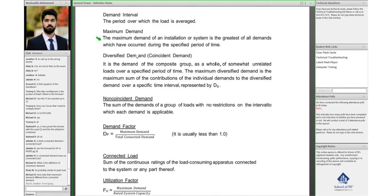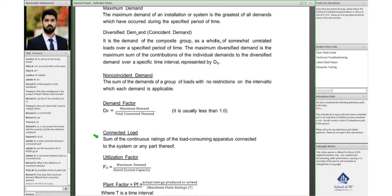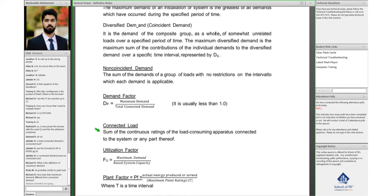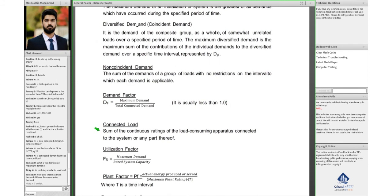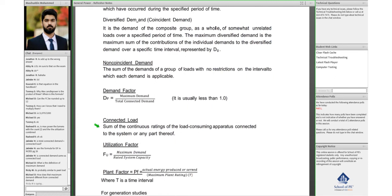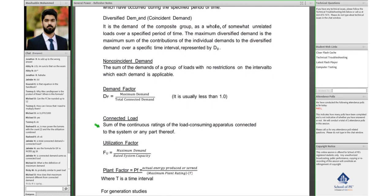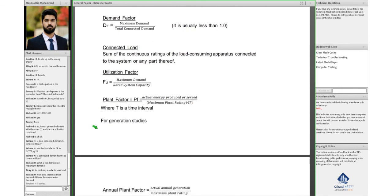Connected demand would be, you're asking about connected load. So, for example, you have two transformers connected to a line. The connected load would be the sum of whatever load both of those transformers are.